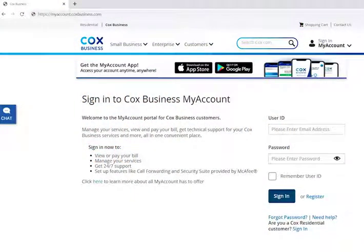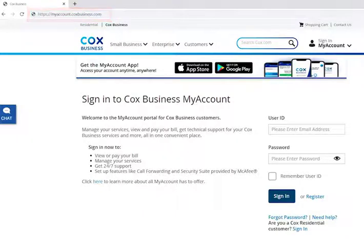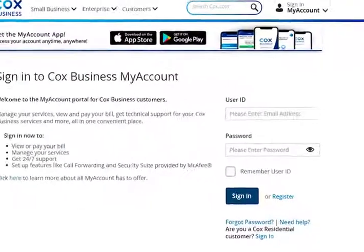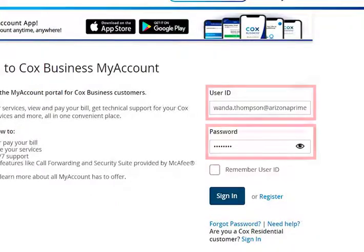To set up voicemail notifications, open the My Account portal in your web browser. Enter your My Account user ID and password in the corresponding fields and click the Sign In button.